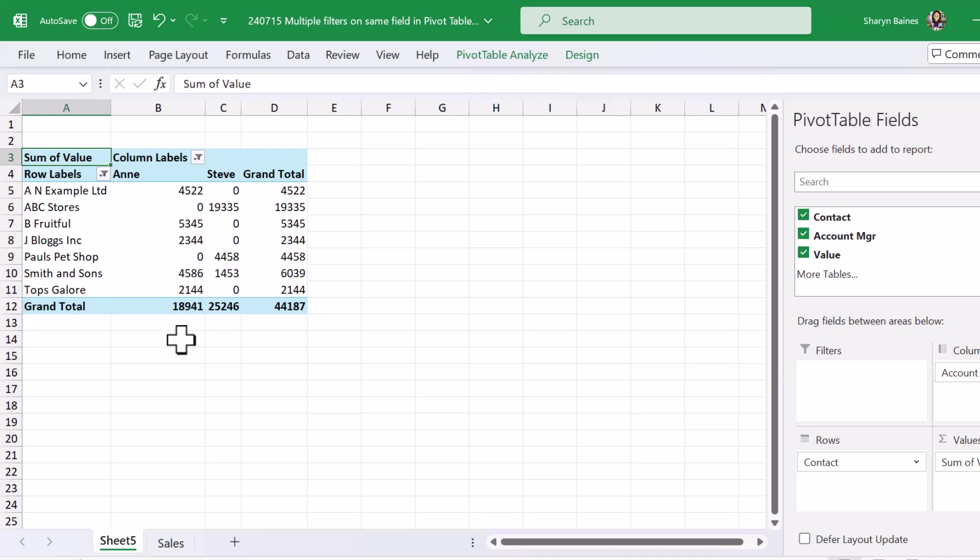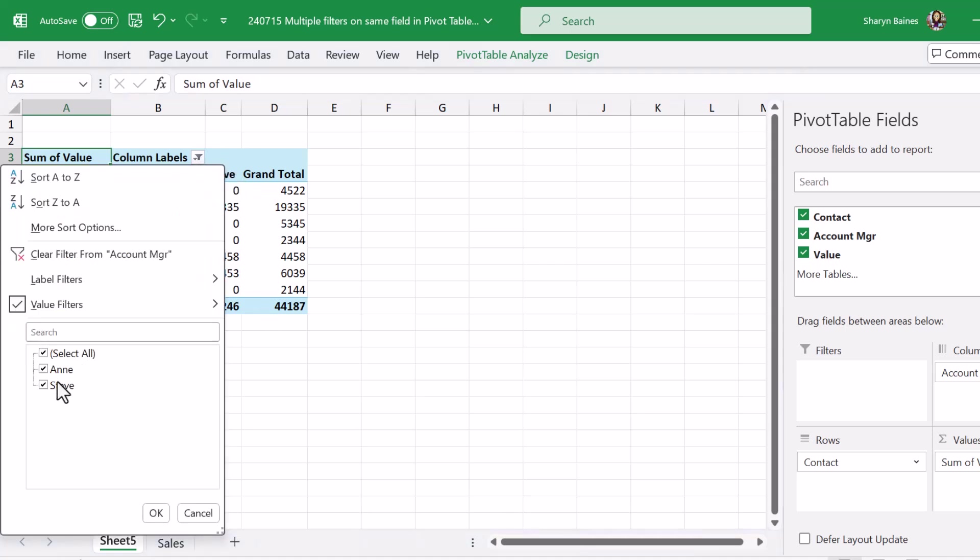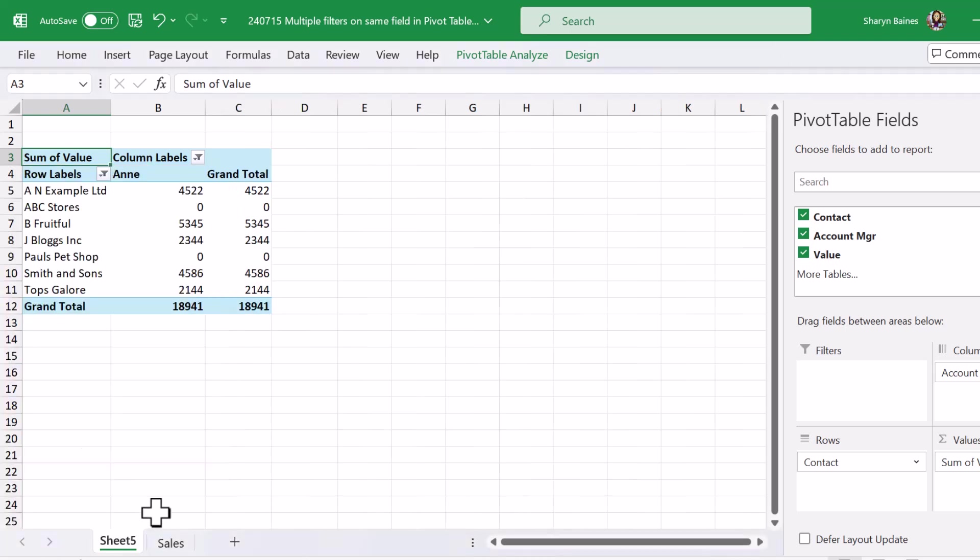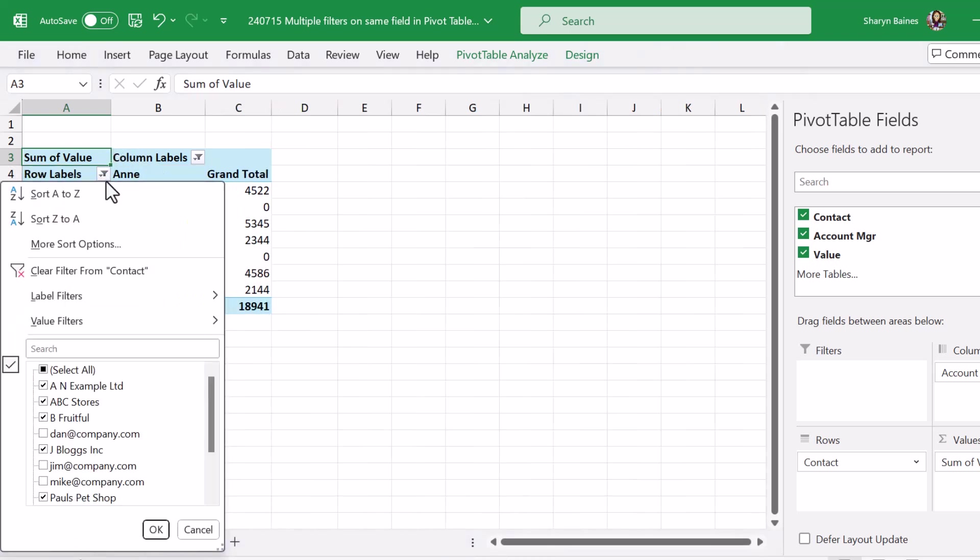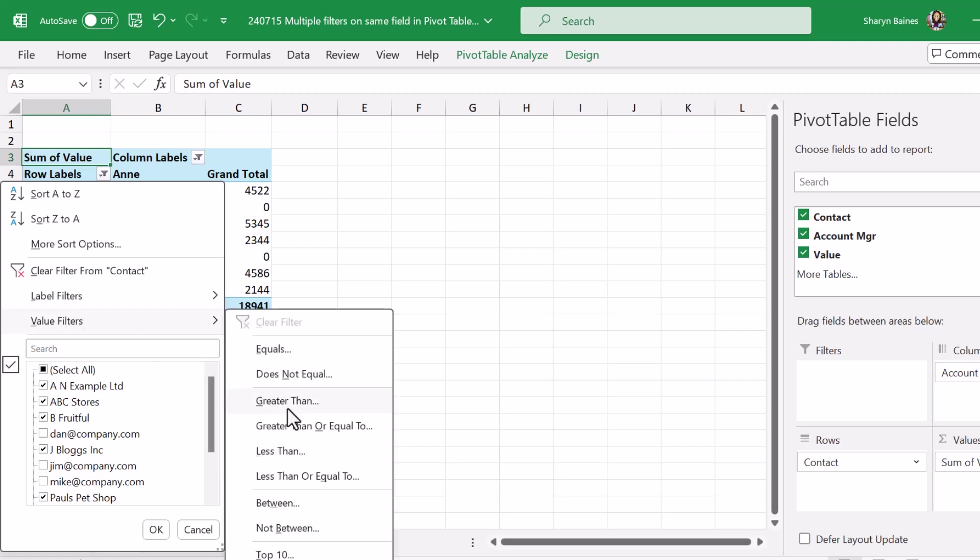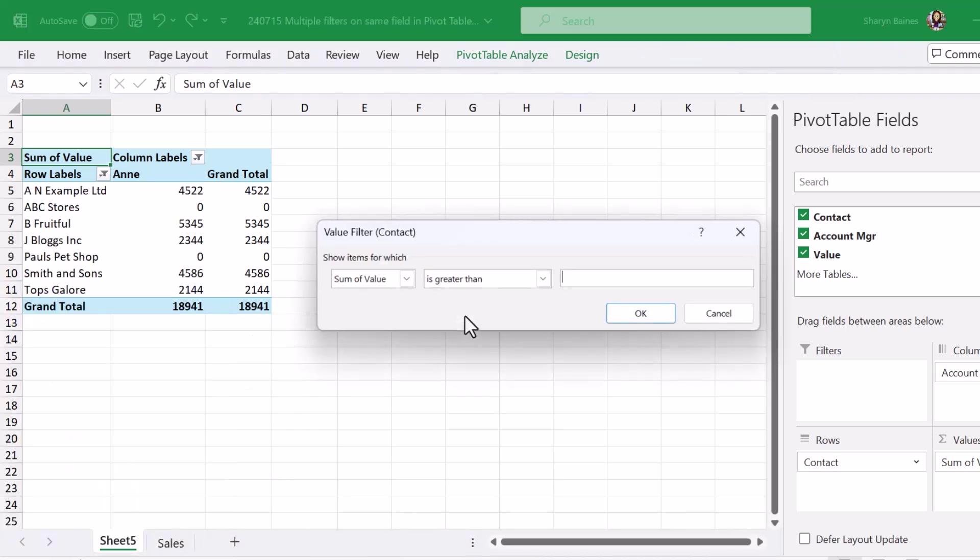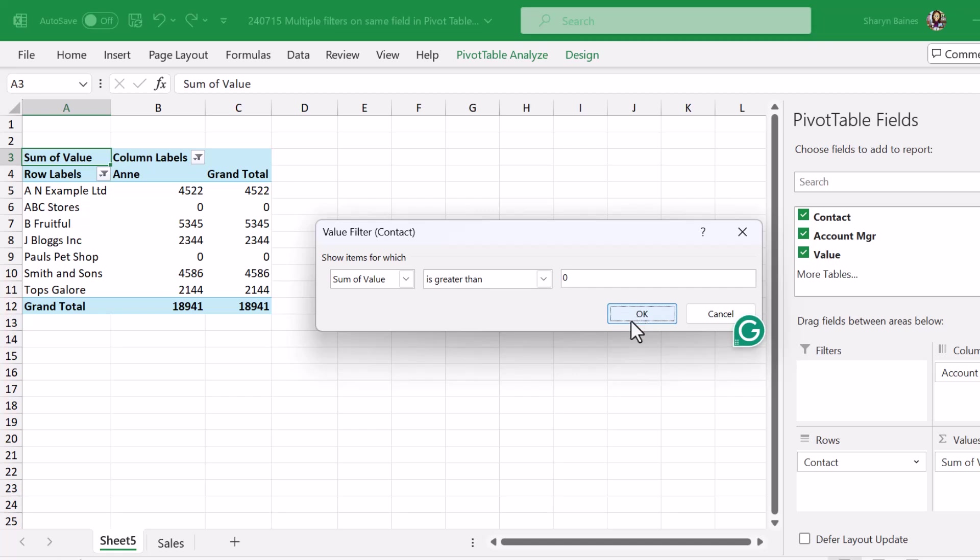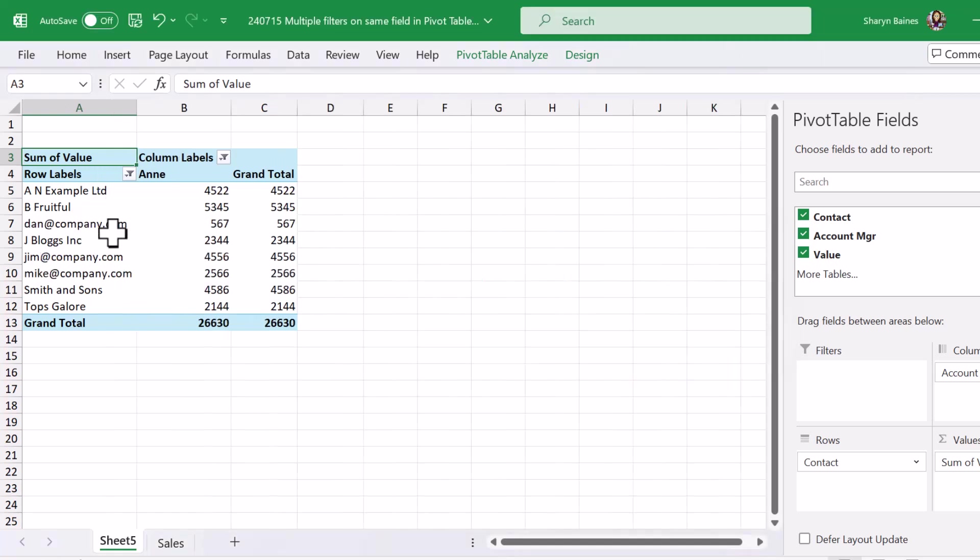Okay and then you start thinking well maybe if I just come up here, reset that and maybe I can just go up to the row labels and do it from there. So value filter greater than, let's just pop it in here then and click onto OK and I end up with my email addresses again.